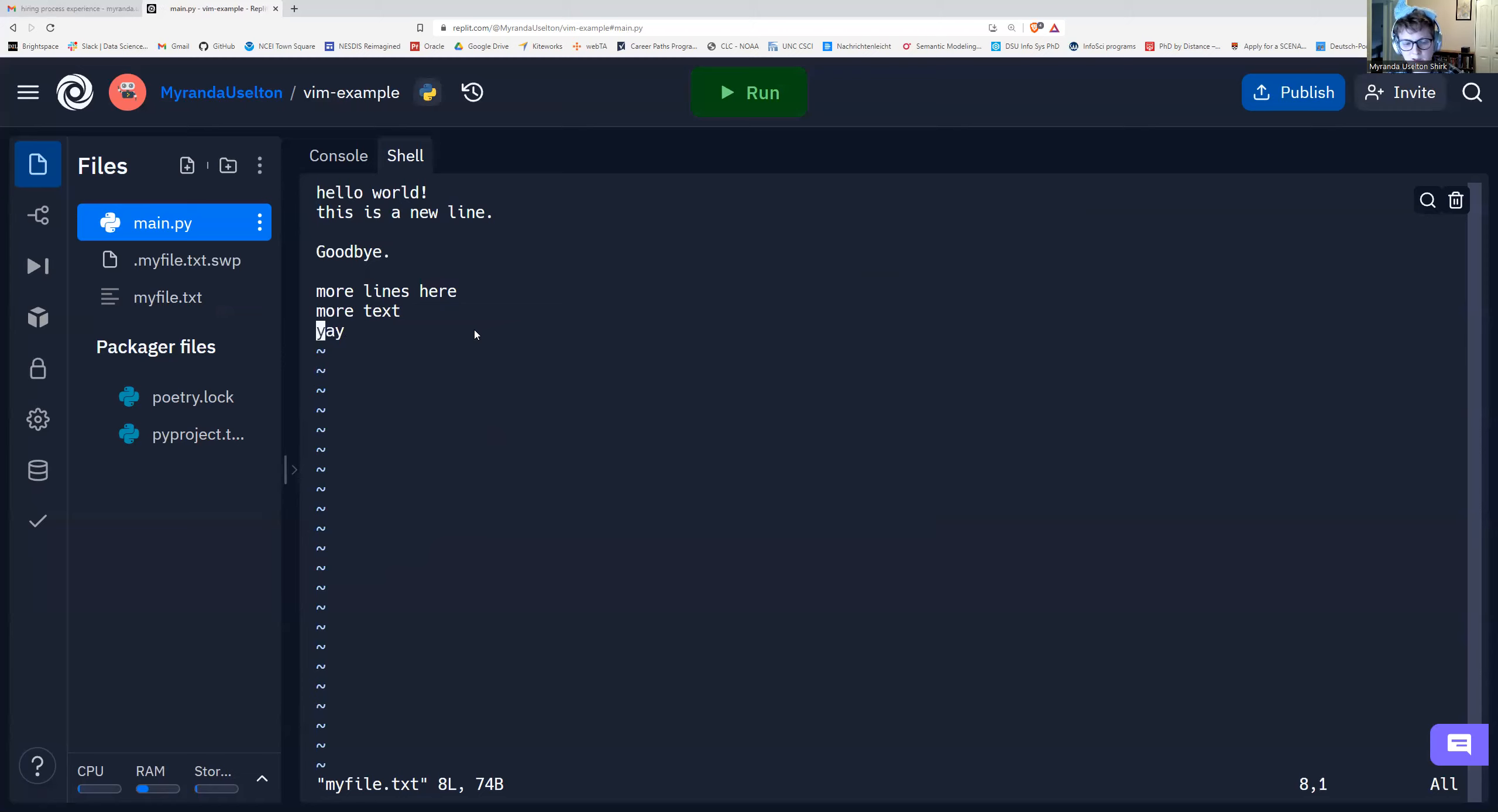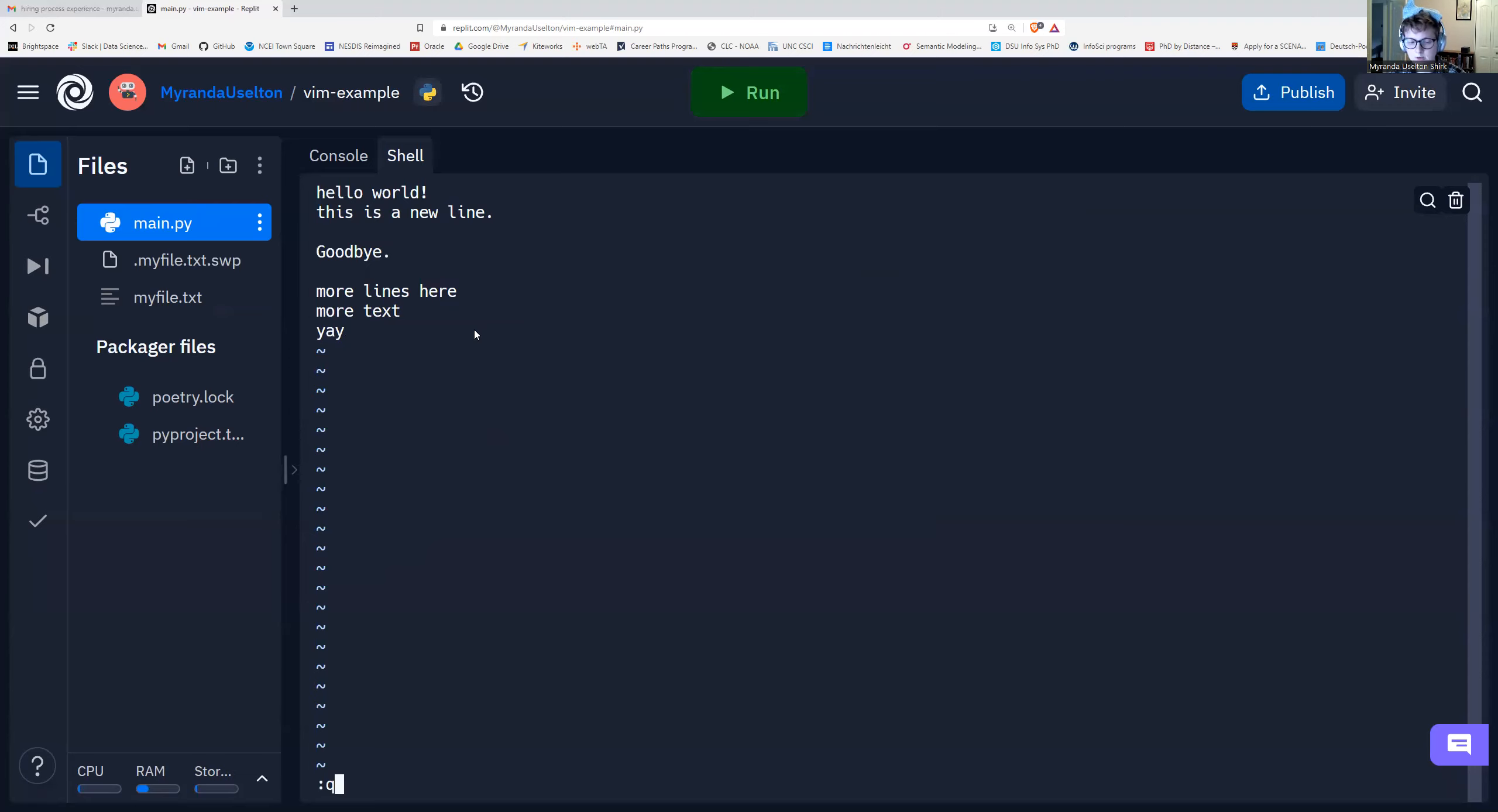I'm going to do escape colon Q. I don't have to put the exclamation mark because I didn't make any edits. So escape colon Q will let us quit. Let's press enter and quit.